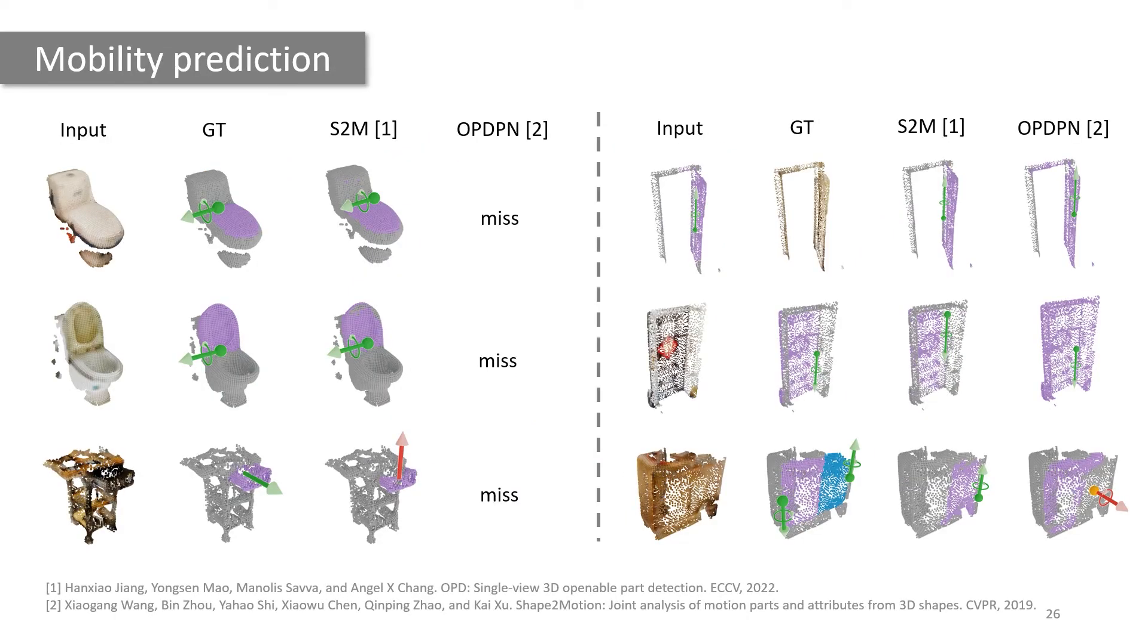The last task in our benchmark is part mobility estimation. Here, we compare two methods, Shape2Motion and OPDPN. Both methods struggle to provide reliable mobility predictions.